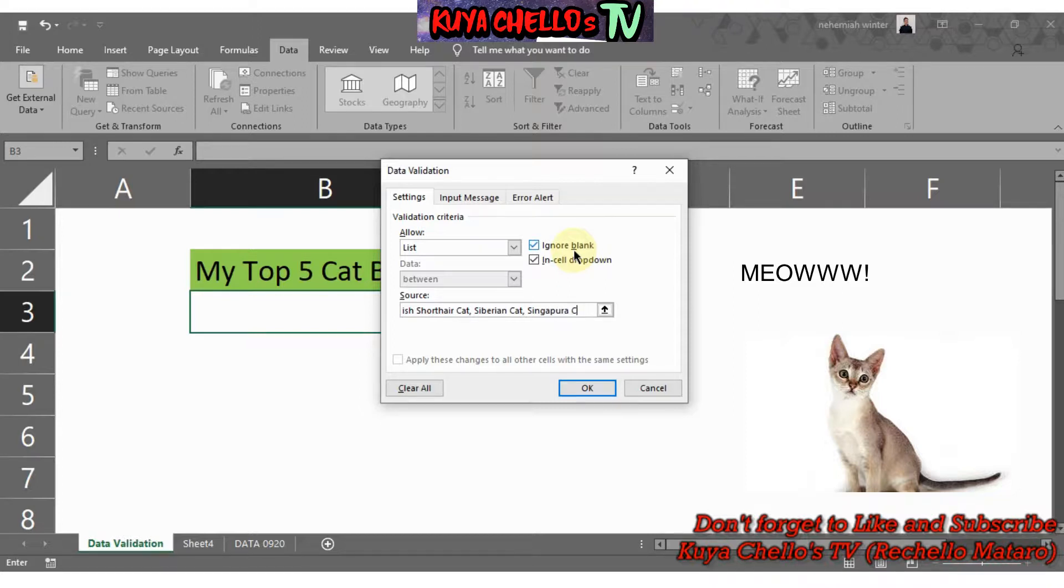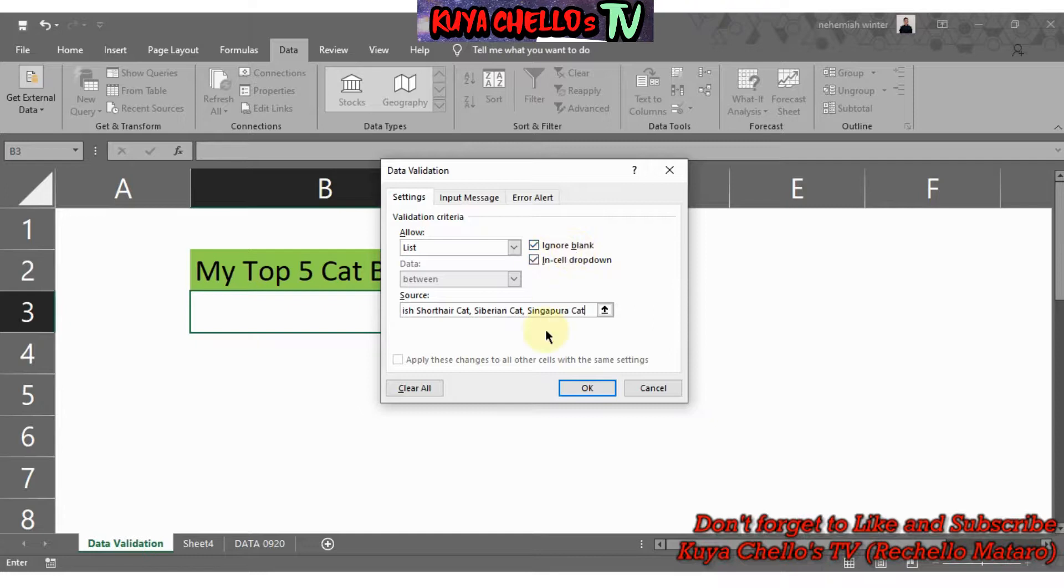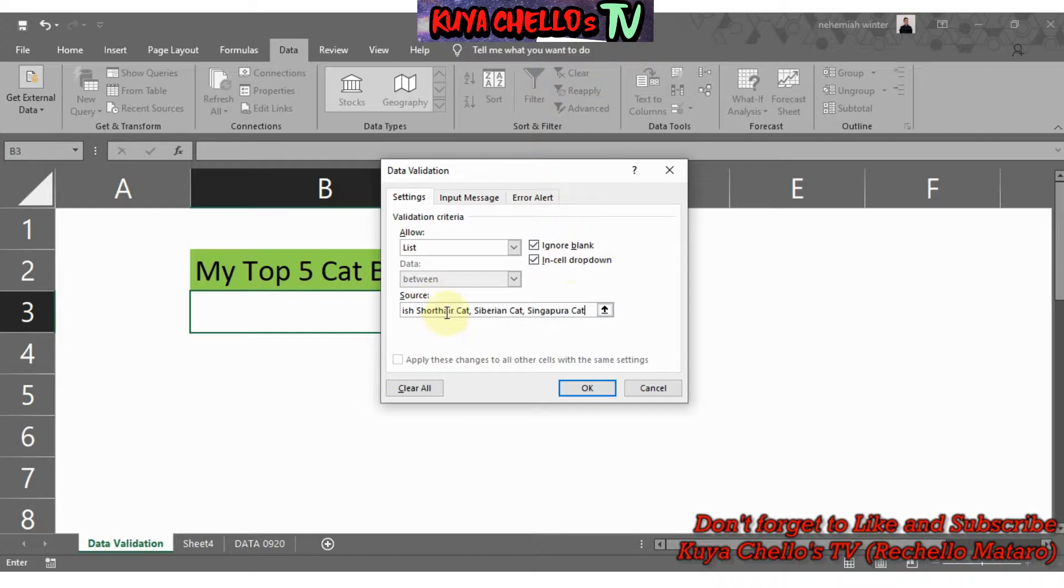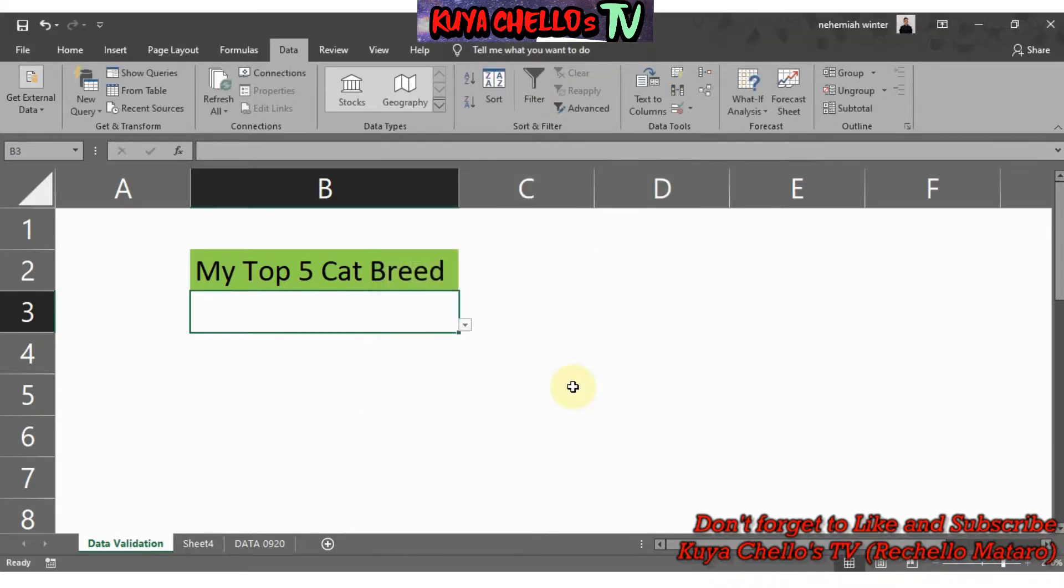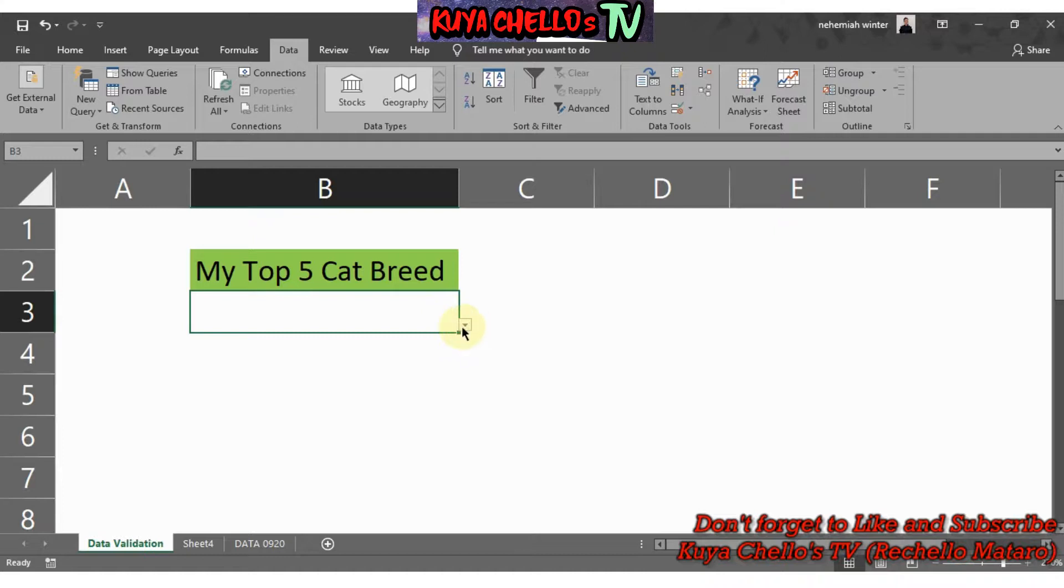Now under Source you have all the list or the top five list of your favorite cat breeds. After that, after entering all the data, you just need to go and hit OK. After hitting OK, you will notice that there is a drop-down icon on the cell you selected earlier.